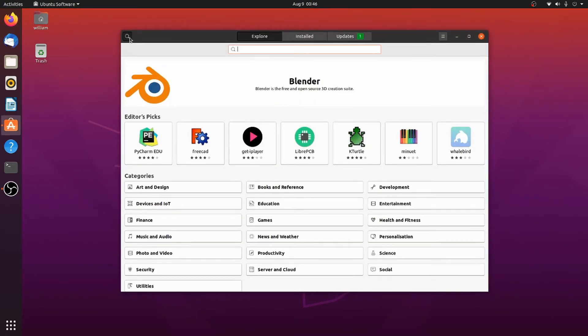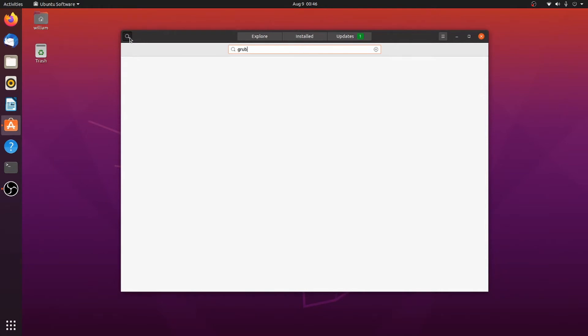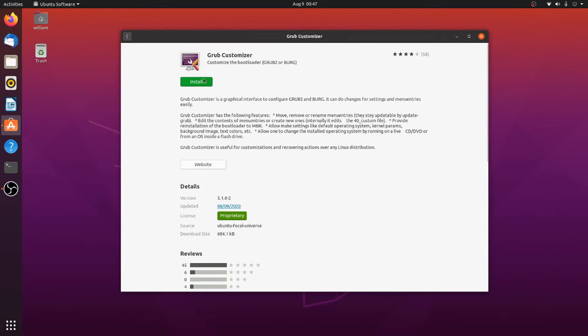You can still do this from the terminal if you want, but we're going to look it up on here. We're just going to search for 'grub,' and you'll see Grub Customizer. This is what we're going to want.